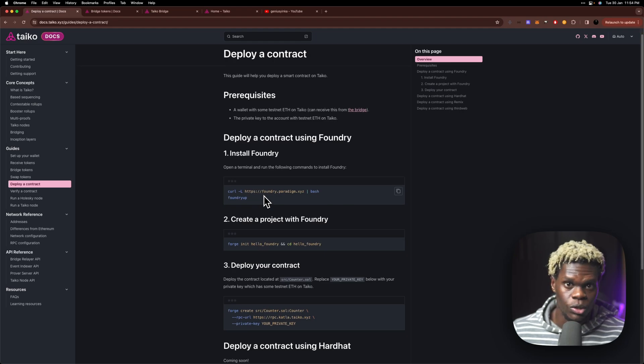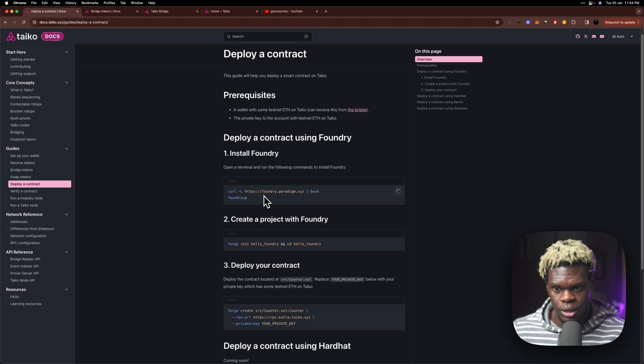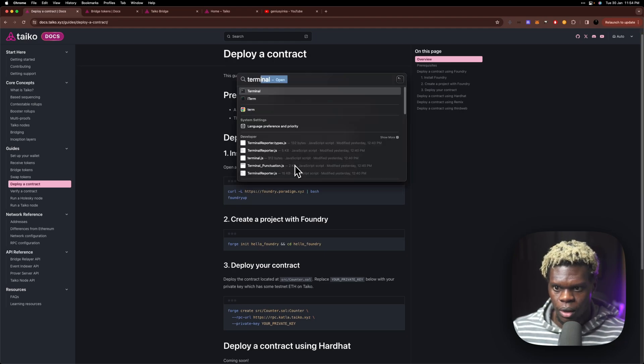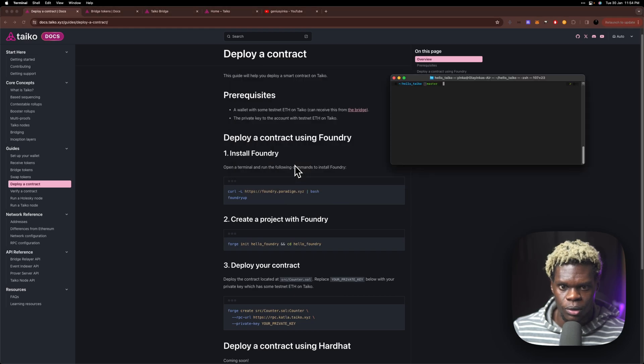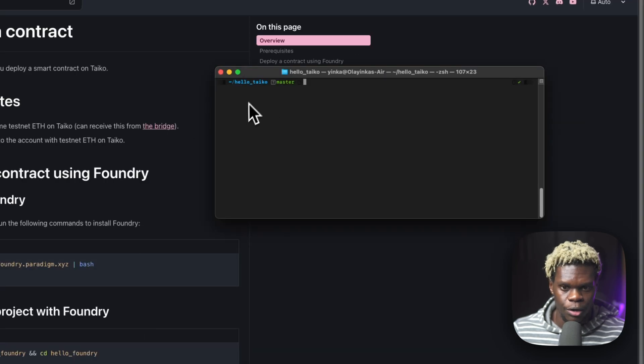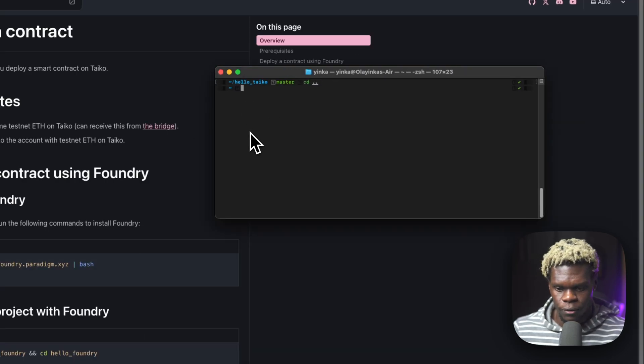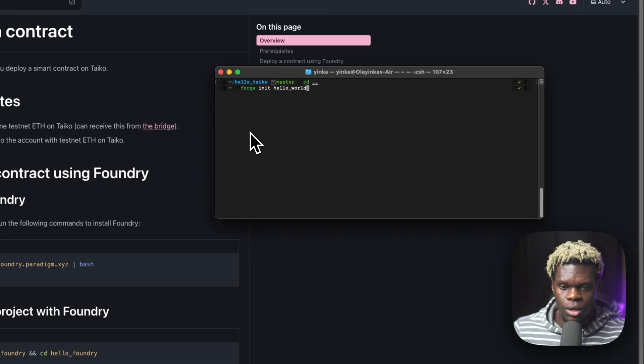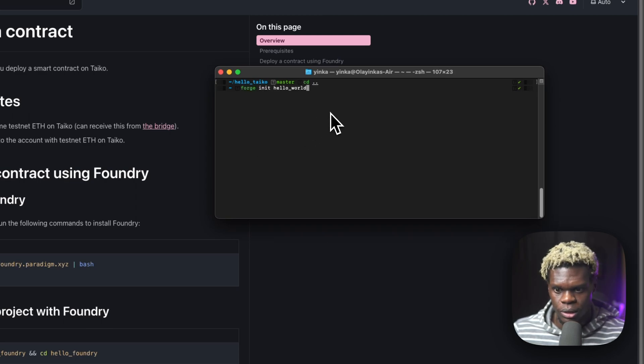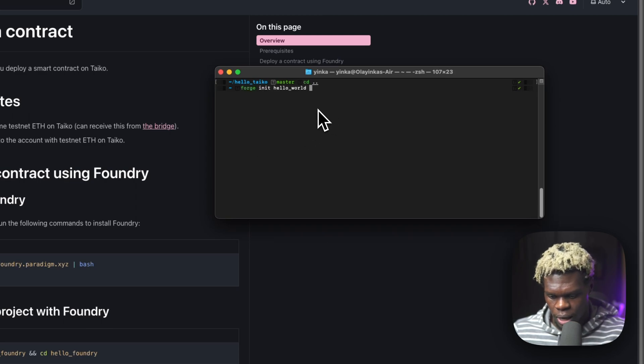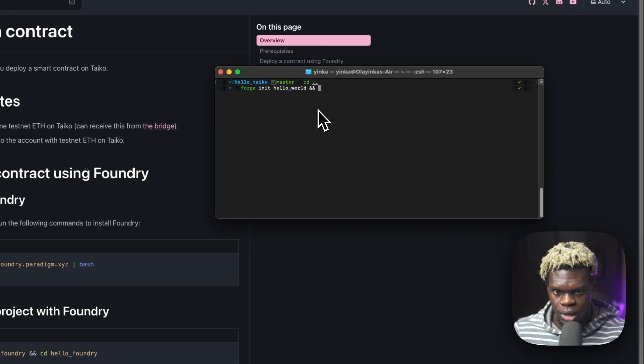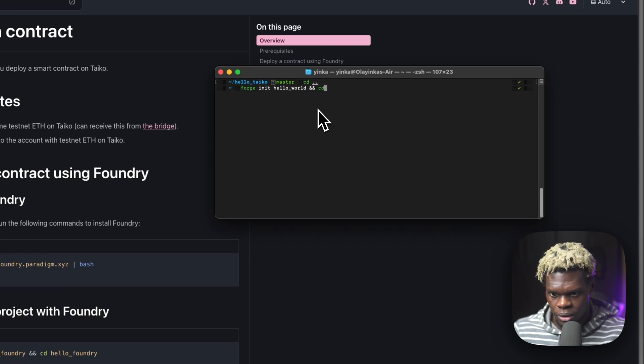So once we have Foundry installed, we can proceed to setting up our project. I'm just going to go ahead and open up terminal here. I currently have a project created, but I'm just going to start over for the sake of this tutorial. So I'll just forge init a new project and call it hello world. And I can also just CD into that at the same time by running CD hello.